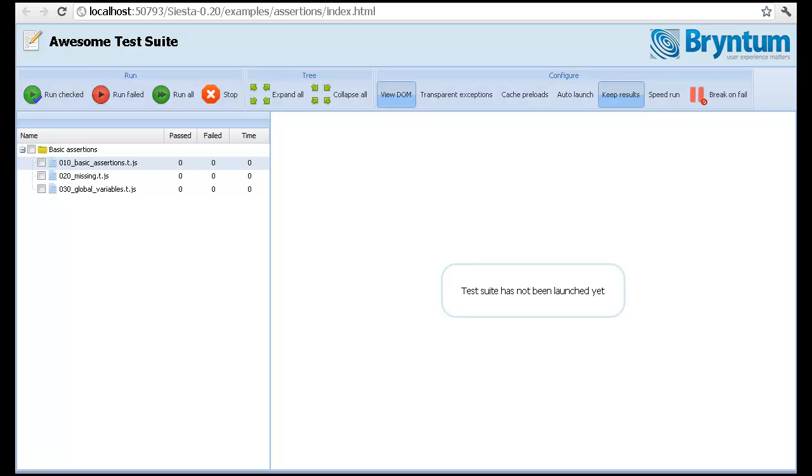Hi, my name is Mats and I would like to present to you our new JavaScript unit testing tool called Siesta.